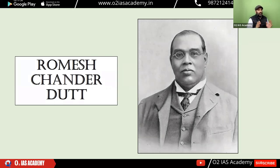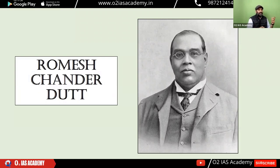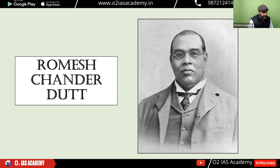Overall, he was not against British rule — he actually favored it and was not negative about it. So today, in these key facts, we will look at his biographical sketch.